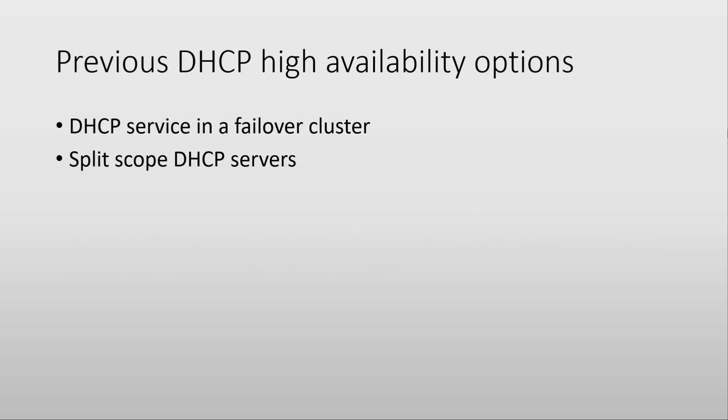I want to show you very quickly the previous ways of obtaining high availability for DHCP. One of them was to have a failover cluster of DHCP servers, which works, but it's a little more complex since you are dealing with shared storage and cluster nodes.